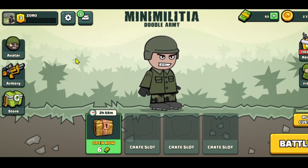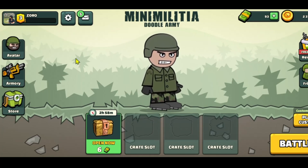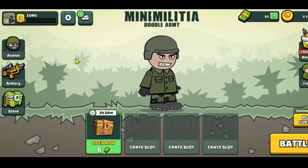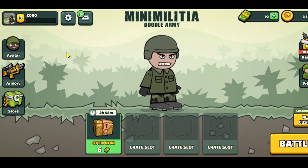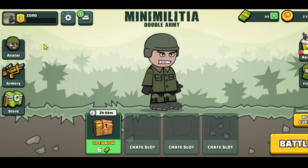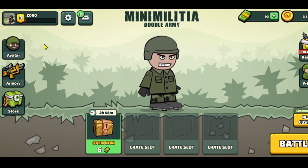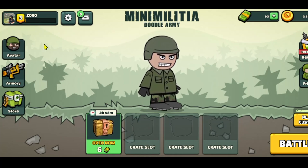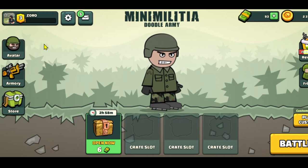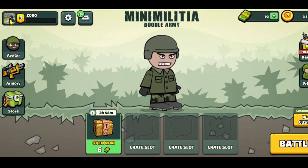Now if you're logging in for the first time, or if you don't already have a saved account, you might be allowed to create your profile, from which you can directly add your name — whichever you wish.